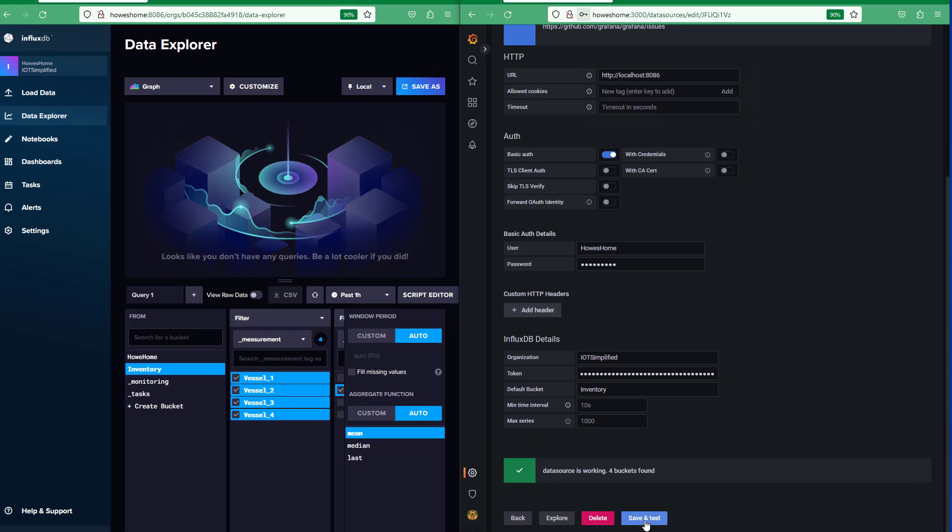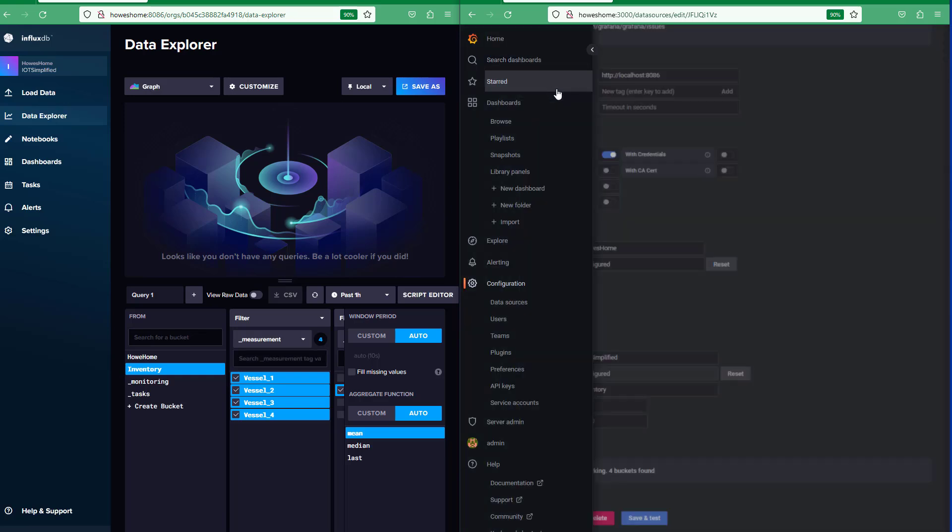Save and test. And we have our data source connected. Now we need to just quickly do a dashboard.